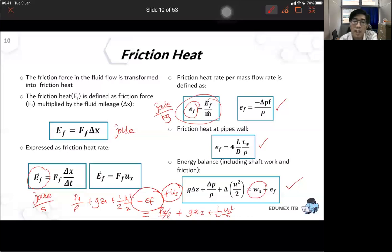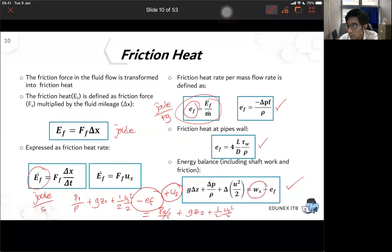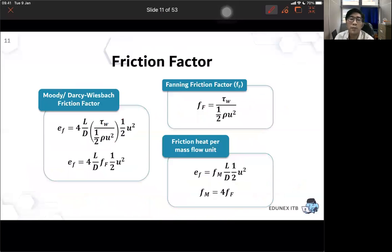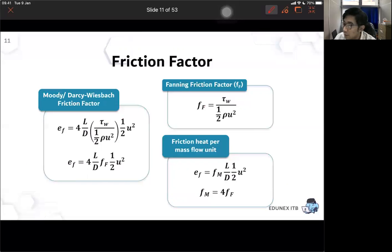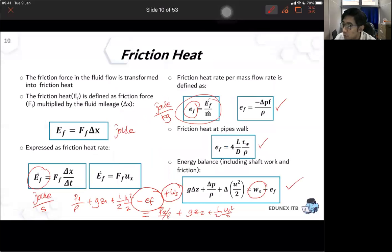If we take delta as position two minus position one, you get this correlation. Later when we discuss energy added to the fluid from a pump or blower, we add that term. Friction will reduce total energy and pump or blower will add total energy to the system.